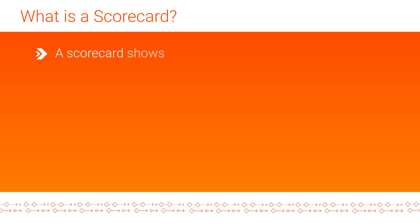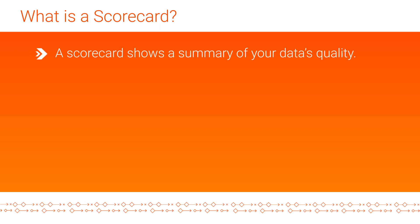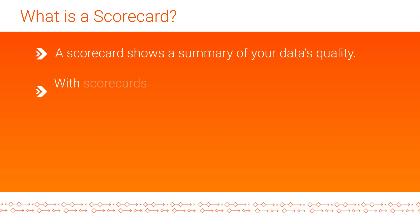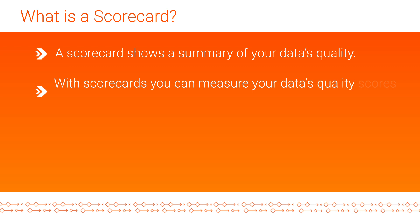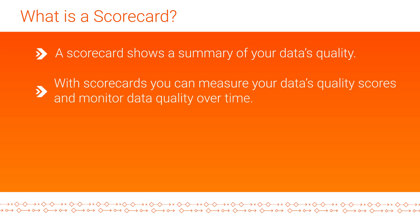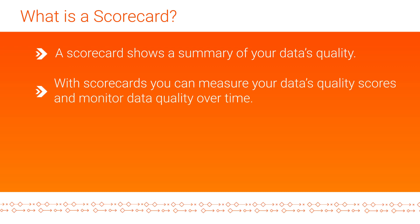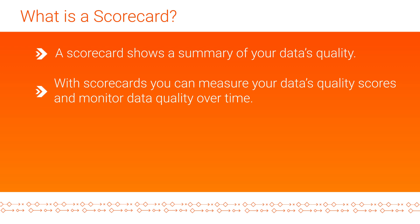A scorecard shows a summary of your data's quality. With scorecards, you can measure your data's quality scores and monitor data quality over time. This way you can make informed business decisions.